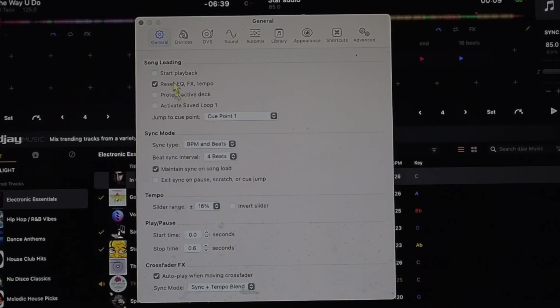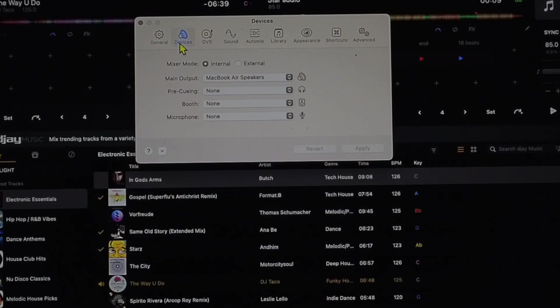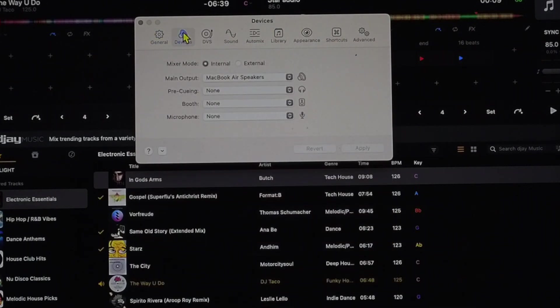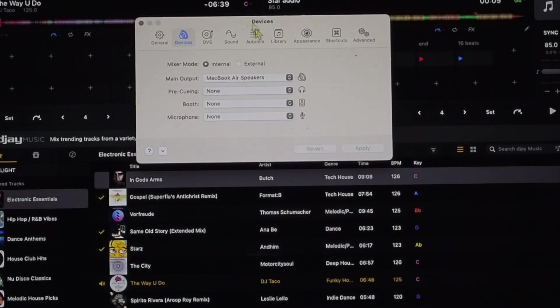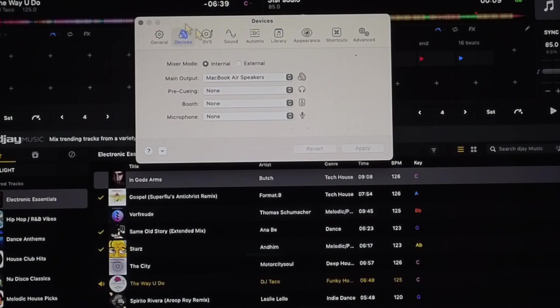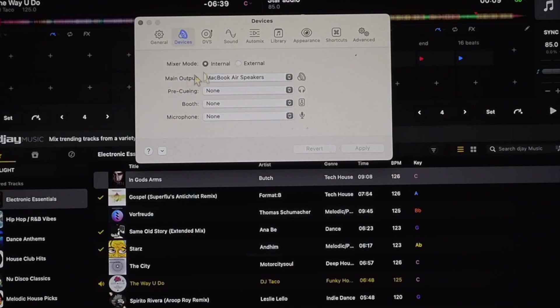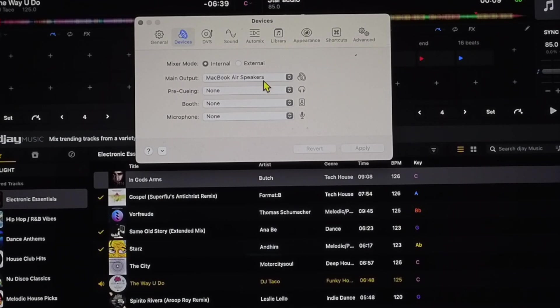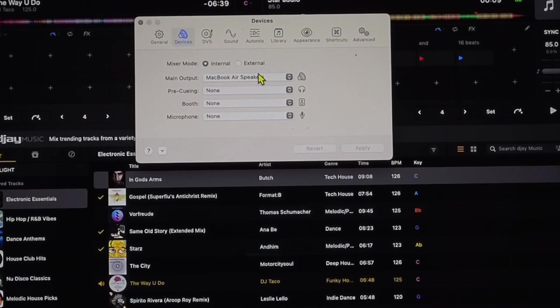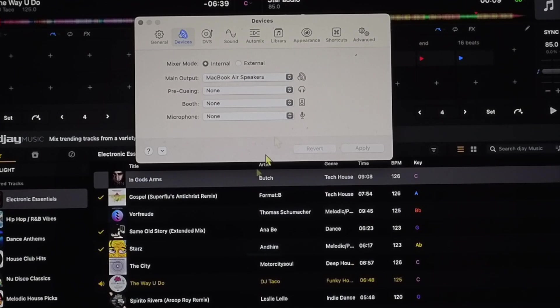So now we are going to go over to device. These are going to be your audio device settings and if you want to use a headphone splitter or if you want to use a booth output or you want to change the main output, you could do that here.